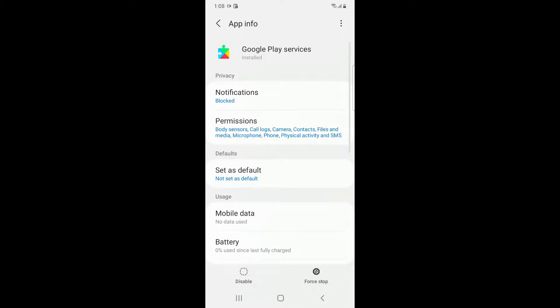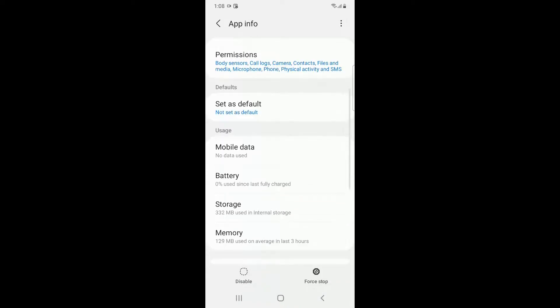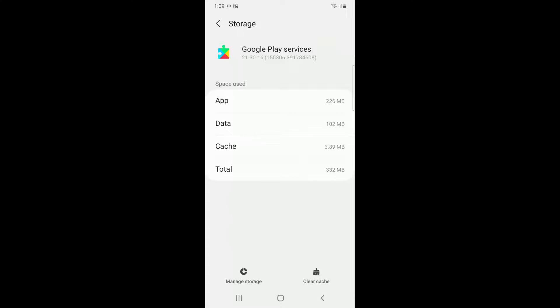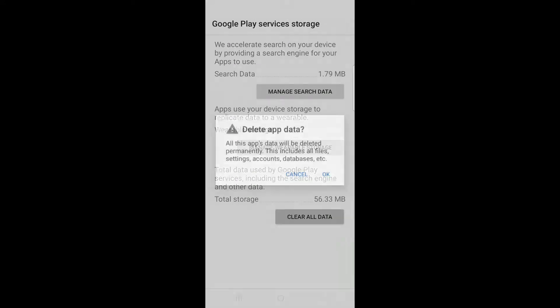Here you have to go to Storage and then click on Clear Cache. You have to click on Manage Storage and Clear All Data.